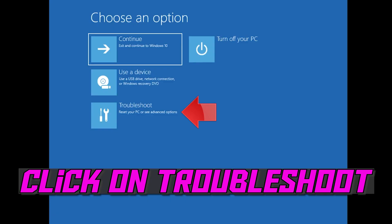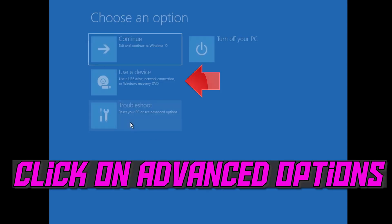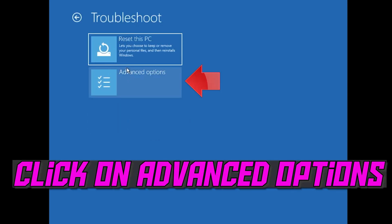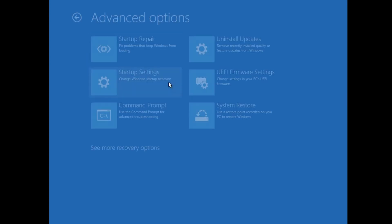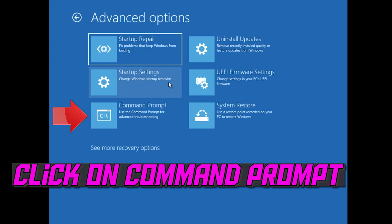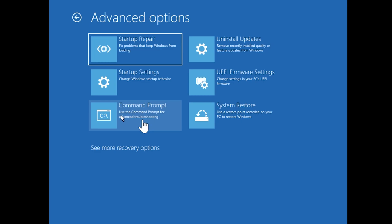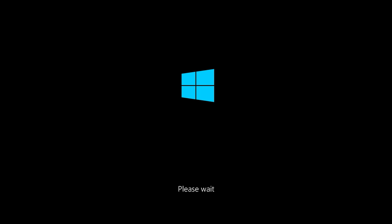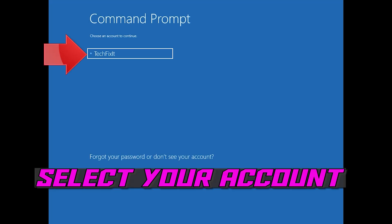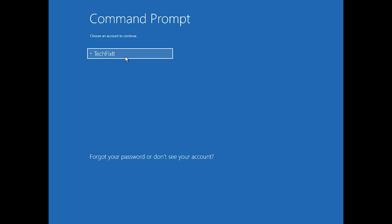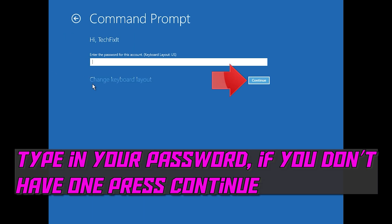If that didn't work, click on Troubleshoot, then click on Advanced Options. Click on Command Prompt. Select your account and type in your password. If you don't have one, just press Continue.